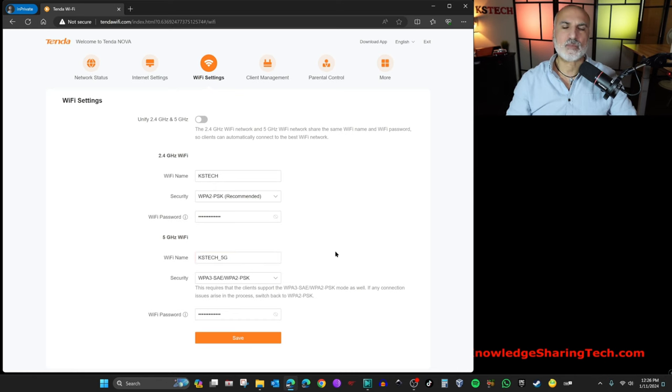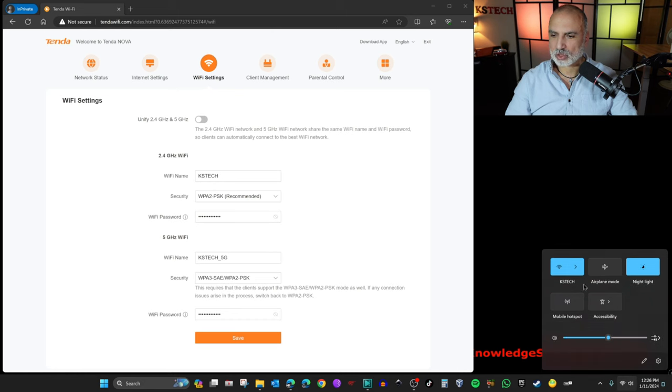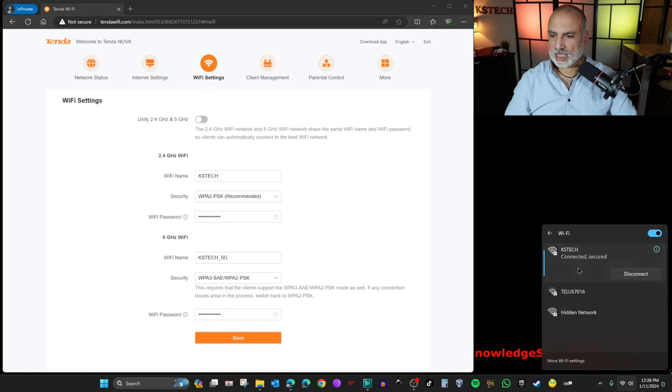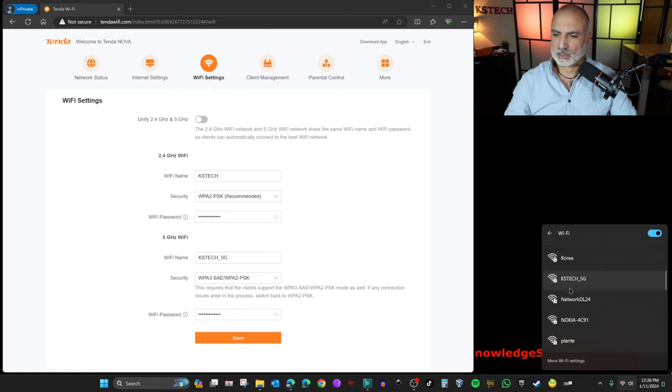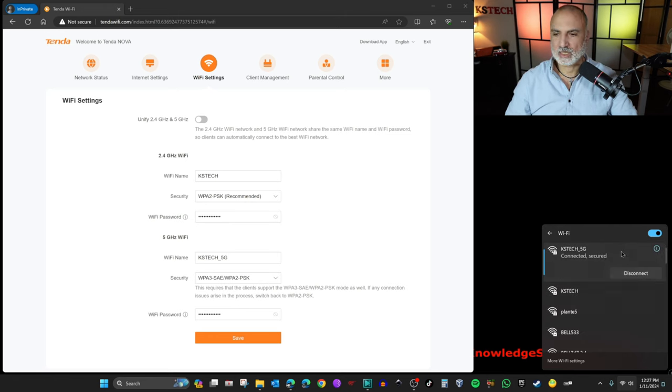So now I want to connect my Windows PC to this SSID here. So I'm going to click on the network icon here and then I'm going to choose KSTech 5G. So here it is. It has the same password and now it is connected.